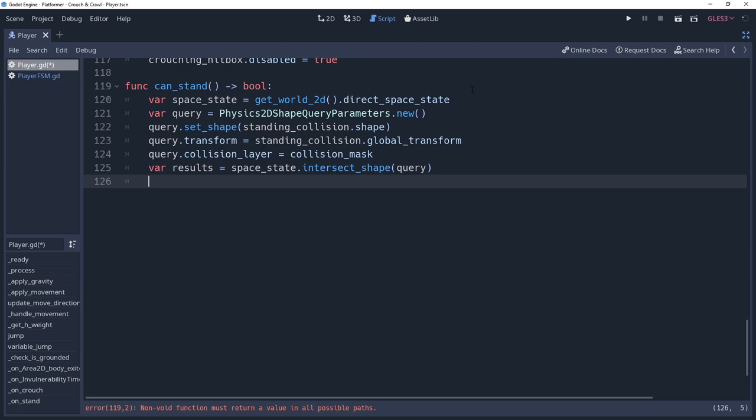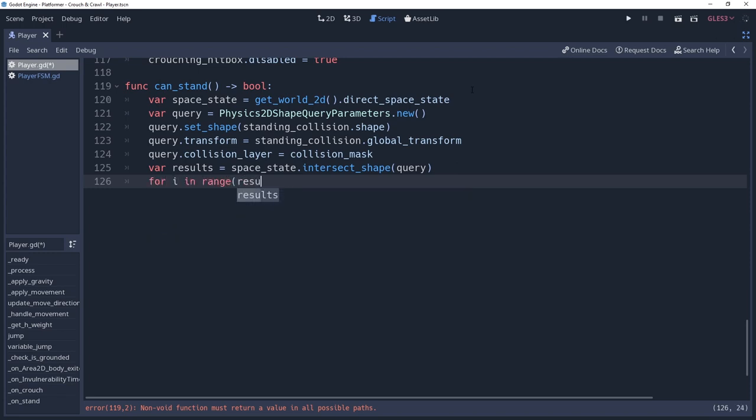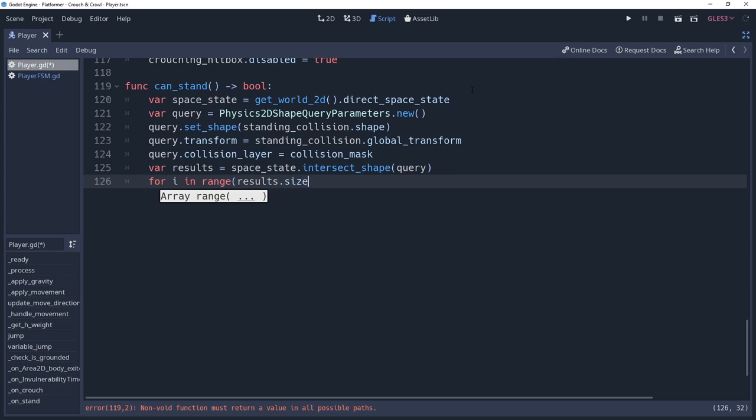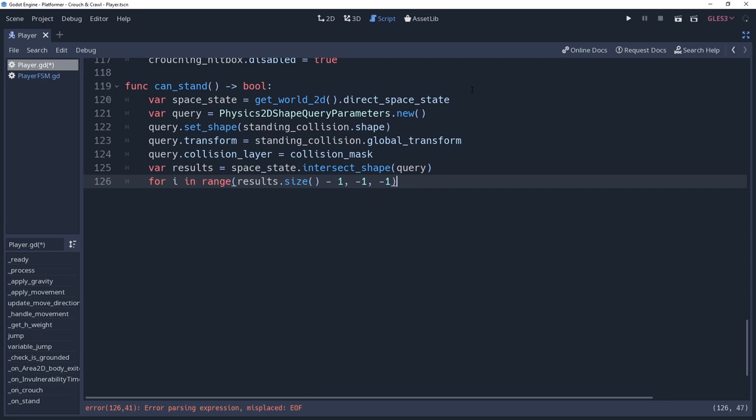Potentially, we'll be removing some elements from this array if we don't want to consider them, which is easier to do if we iterate backwards through the array. So we're going to create a fancy for loop here saying for i in range, results.size-1, meaning that the loop will start at the last element in the array. We then want to stop once we've reached the beginning of the array, which will be negative 1. And finally, we want to iterate backwards, which is again negative 1.